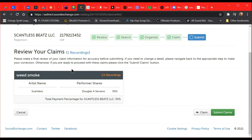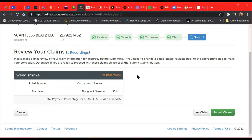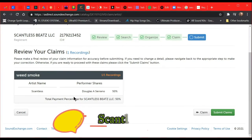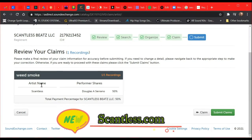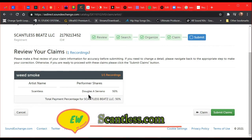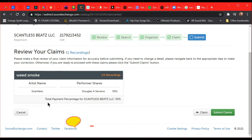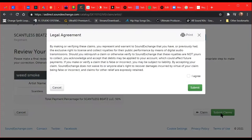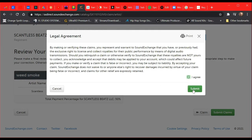Now it's saying review your claims, one recording. Double-check whatever you put in there. Make sure it's accurate, make sure it's correct, because I've done this wrong before and they put my account on hold. I was just on the phone with them today to fix this. Weed Smoke, artist name Scanless, that's who I represent, that's who I am. Performer shares 50 percent for Douglas A. Serrano. Total payment percentage Scanless Beats LLC, 50 percent. Submit claim. They're going to ask you if you verify this claim is true. You're going to hit Agree, Submit.